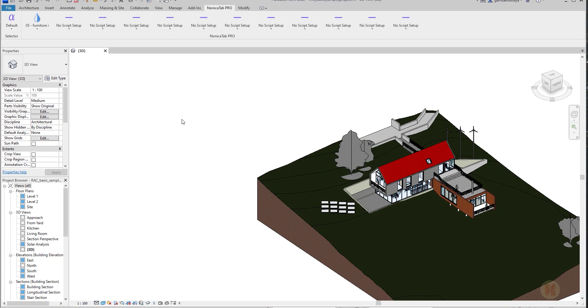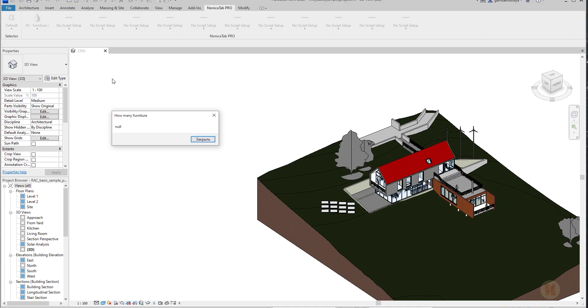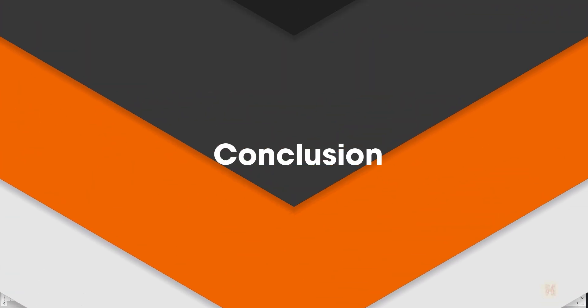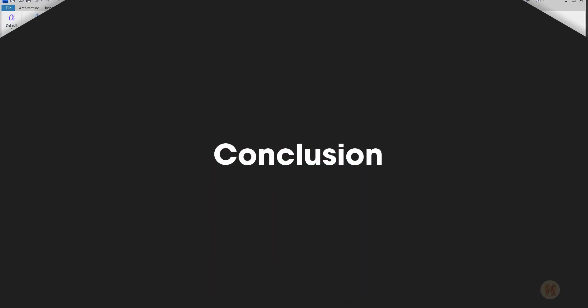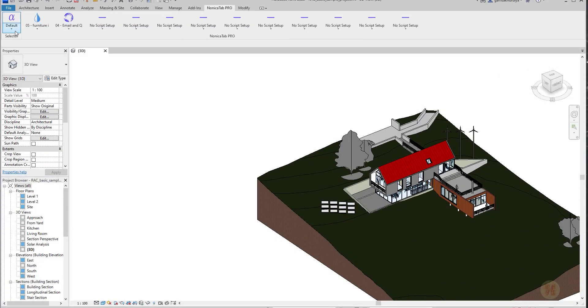When you next time, for example, need to click on that, it will be working really fast and you don't need to do anything. So it's working really fast. So what does Nonica Tab actually do?